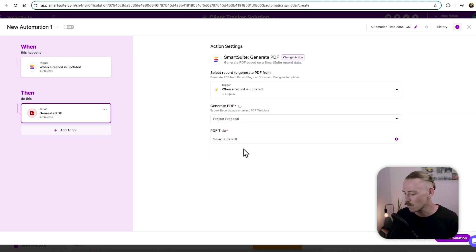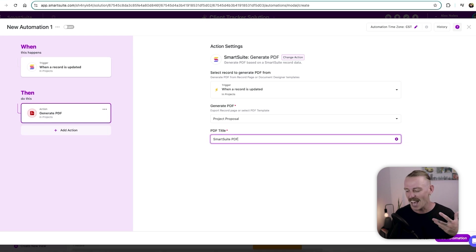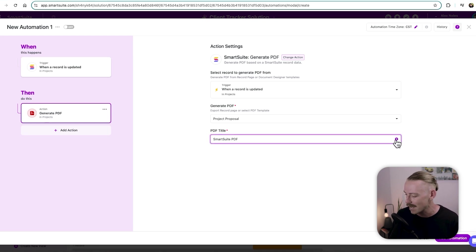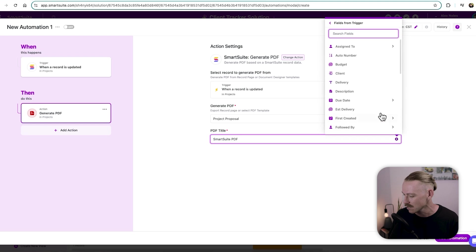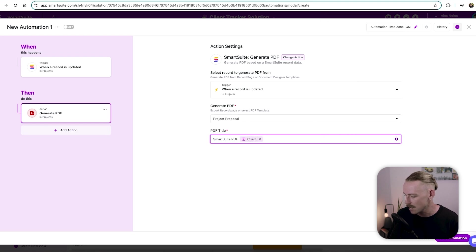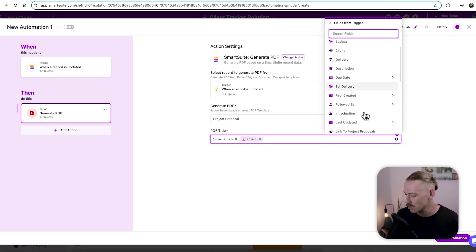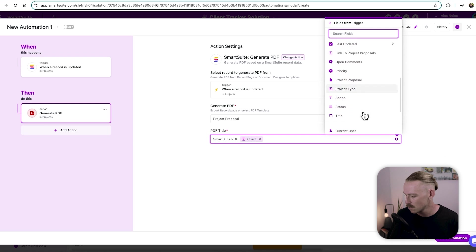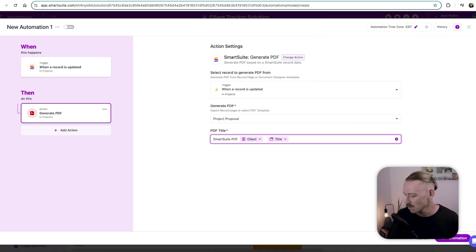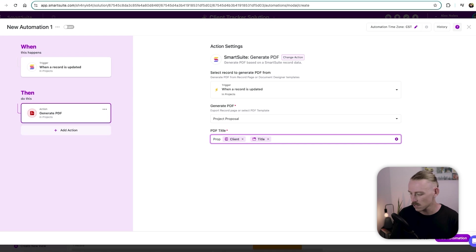So we'll select project proposal, and then the PDF title, we can just have this as it is. But we can also pull in our data. So we'll select the client and the project title, project proposal, there we get the title.